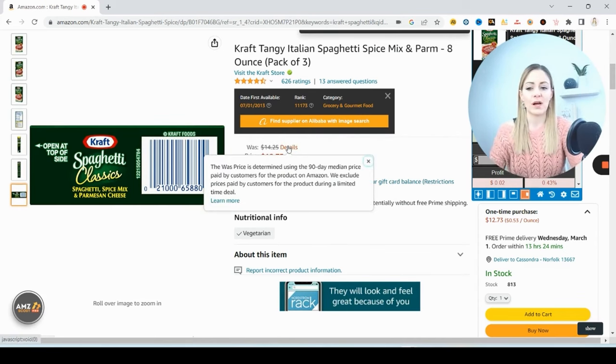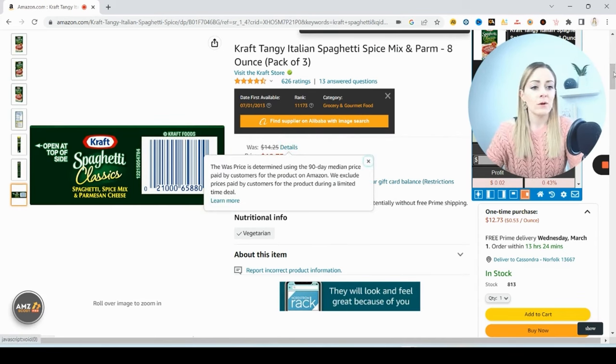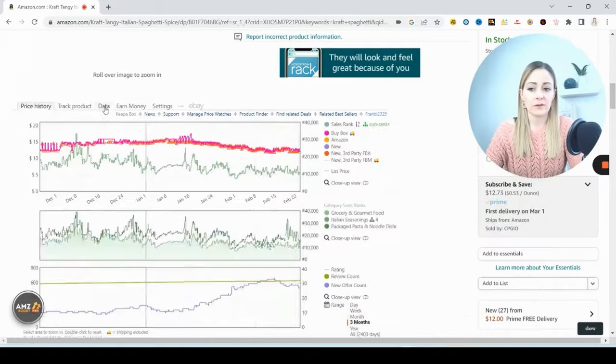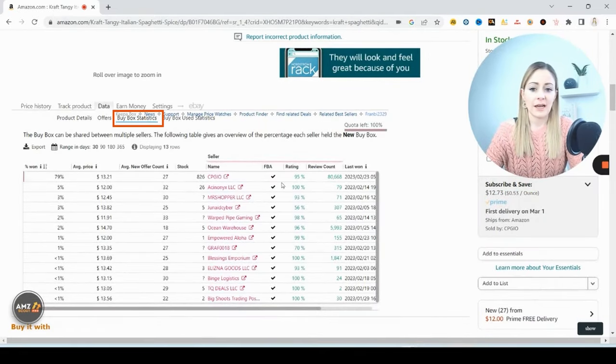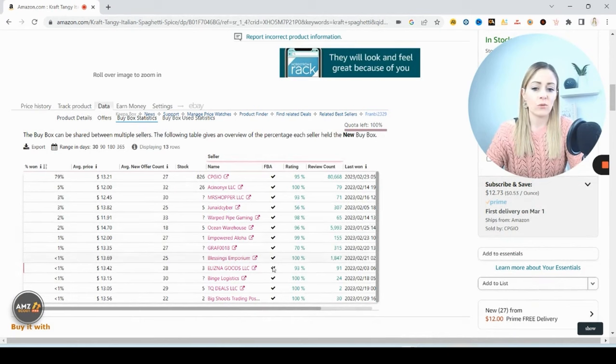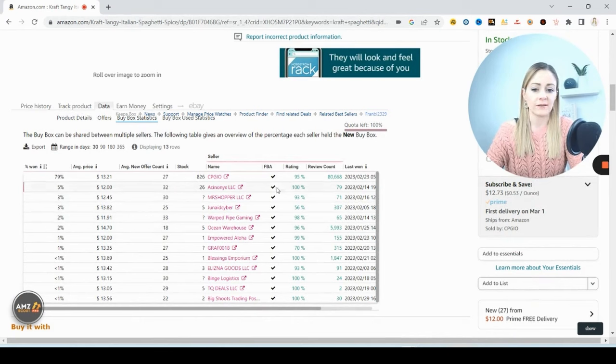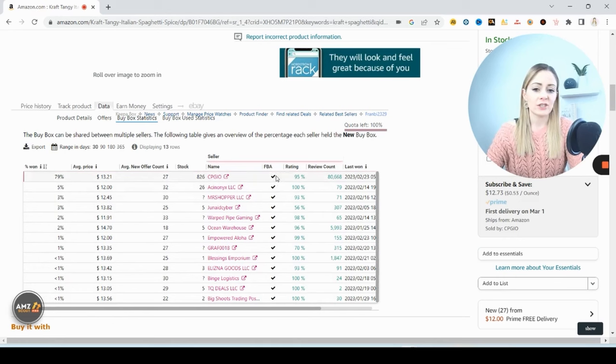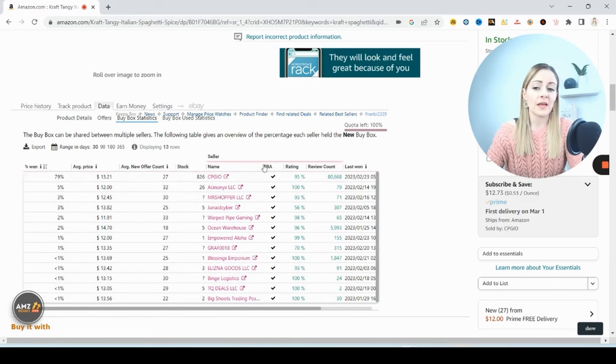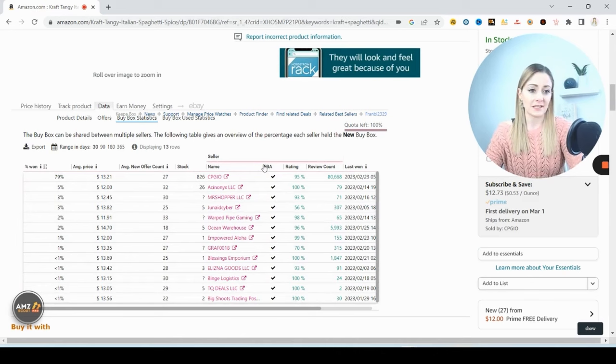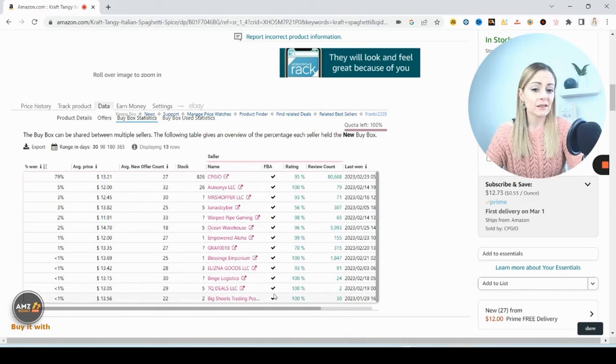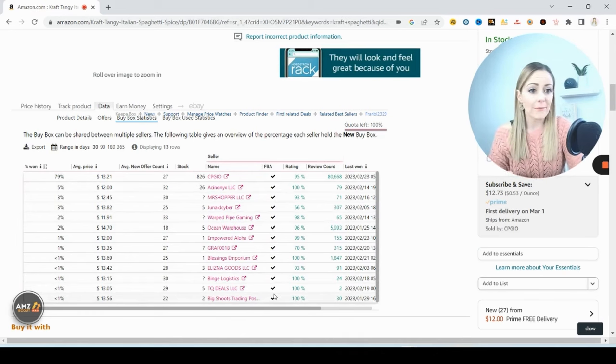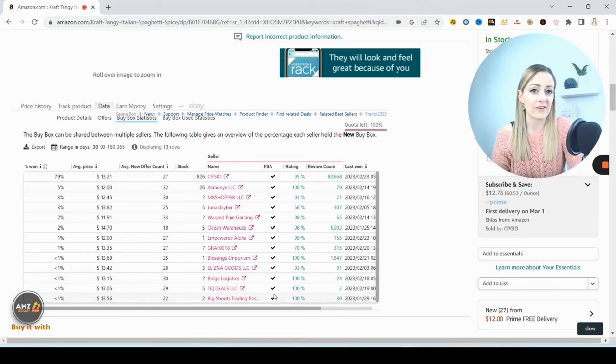What I want to do is come down to Keepa, go to that data and the buy box statistics, and I'm checking right here, I'm seeing which model is getting the sales. In the past 30 days I can see a check for every single one of these sellers under FBA. That means that in the last month, every seller that got the sale that won that buy box was an FBA seller.